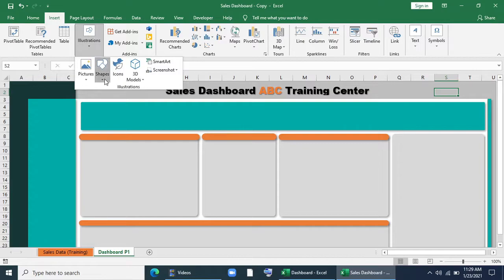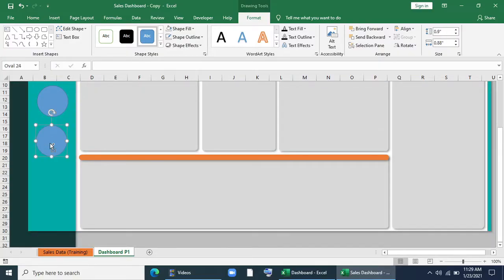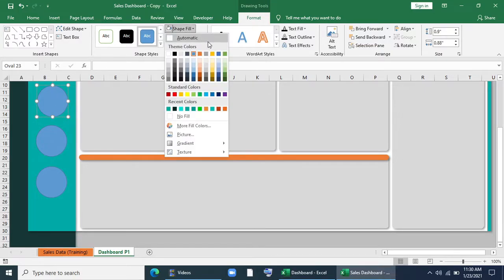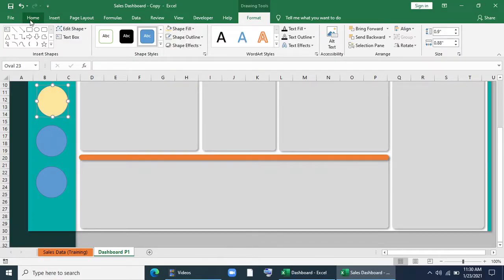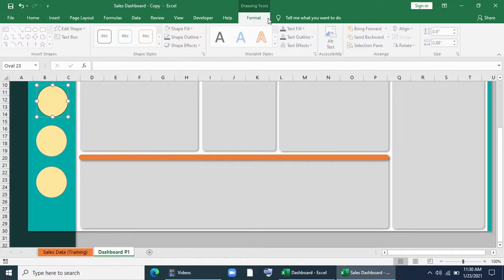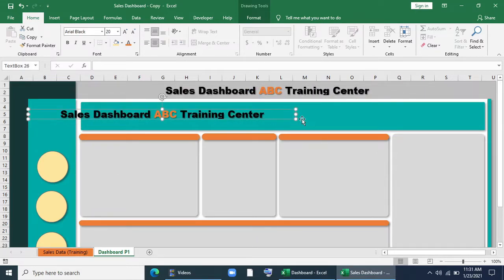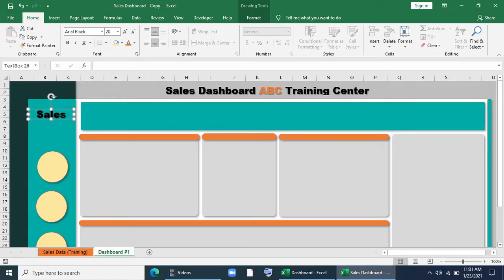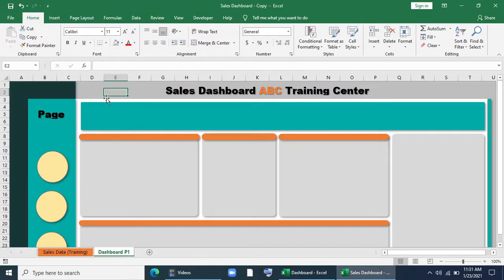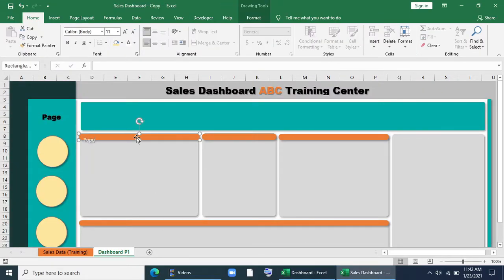I'll insert a round shape. We'll have three pages so I'll give three shapes, color them, give a little black outline, and a shadow effect. I'll copy the text box and paste it, change the text. I'll place it in the right position. Now for the title part.